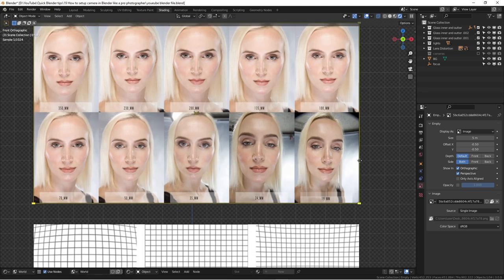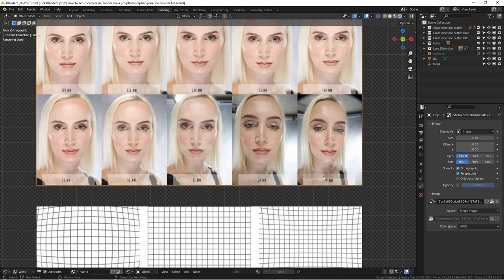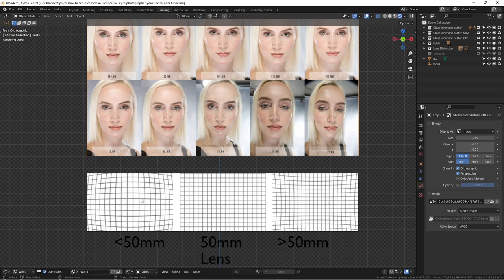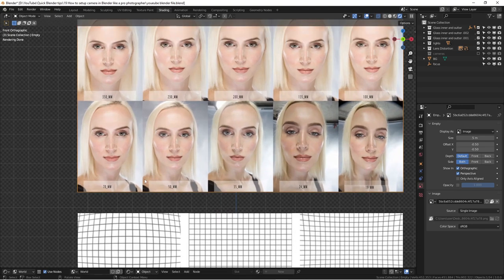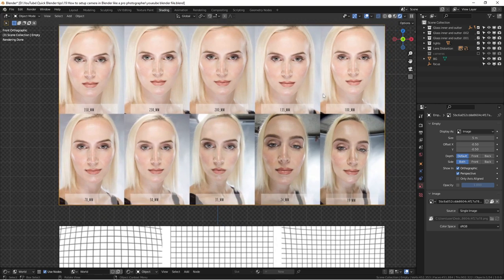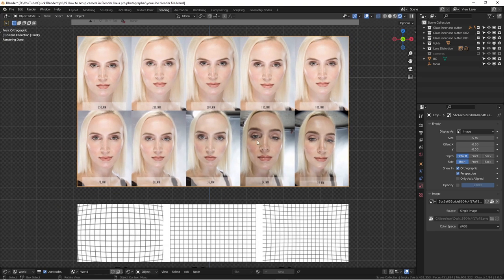When you use a focal length less than 50mm, you can see the person's face is distorted in a very different way. Above 50mm, there's still a little bit of compression going on that makes the face look narrower rather than wider. The wider view looks very distorted and doesn't feel comfortable to look at. Our phone cameras use a default lens of around 28mm, which is considered a wide lens — that's why selfies often look like the face is getting distorted.